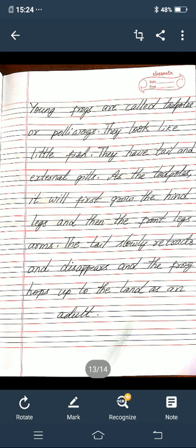The tadpoles use external gills. The tadpoles will first grow the hind legs and then the front legs. The arms develop, the tail slowly retracts and disappears, and the frog hops up to the land as an adult.